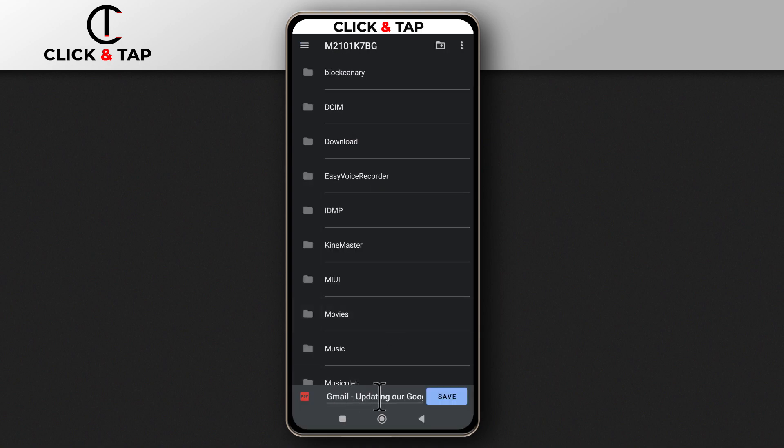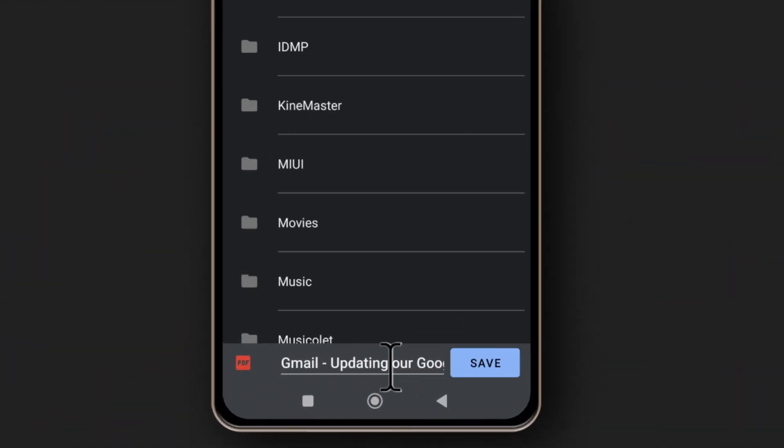You can come down here to give the email a name. Usually, it will generate a name from the email itself and then you can tap save.